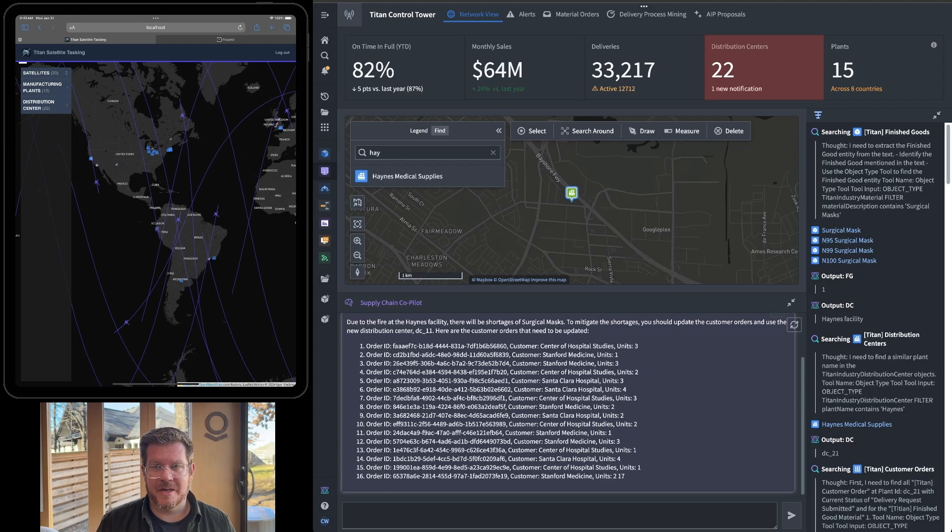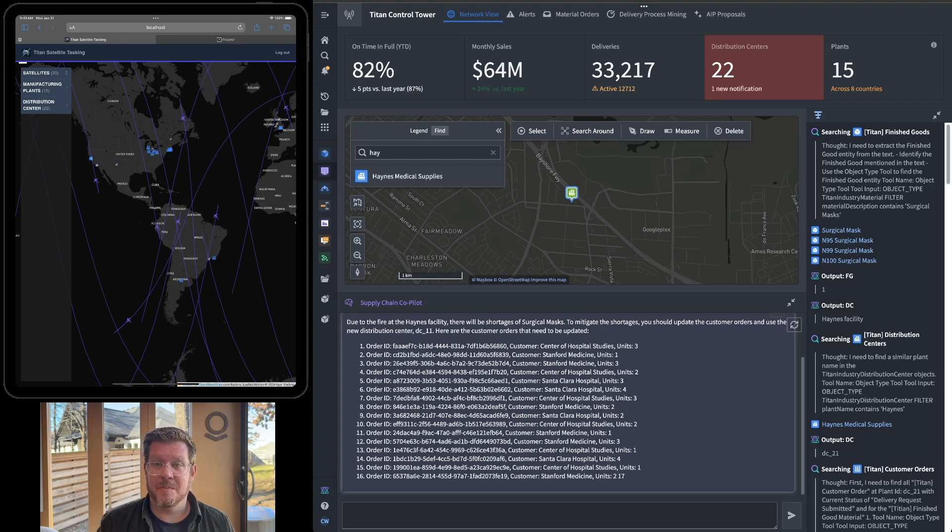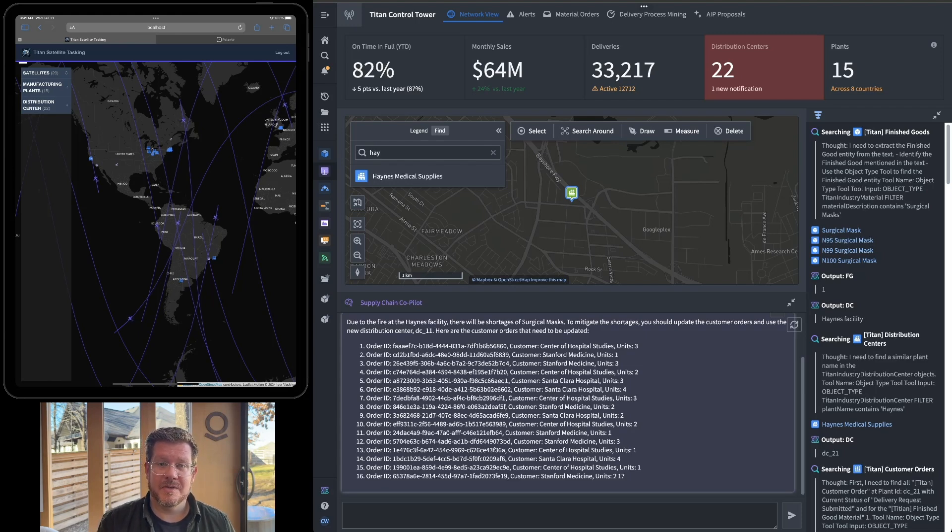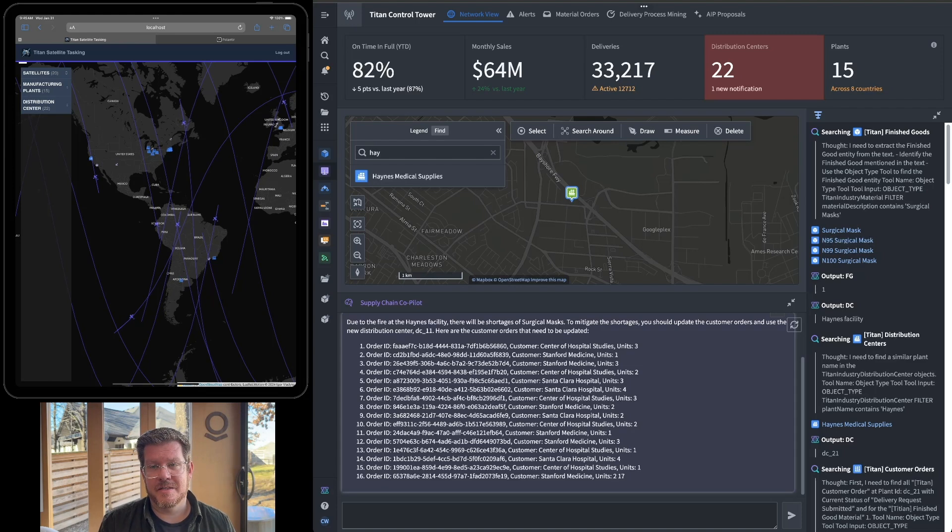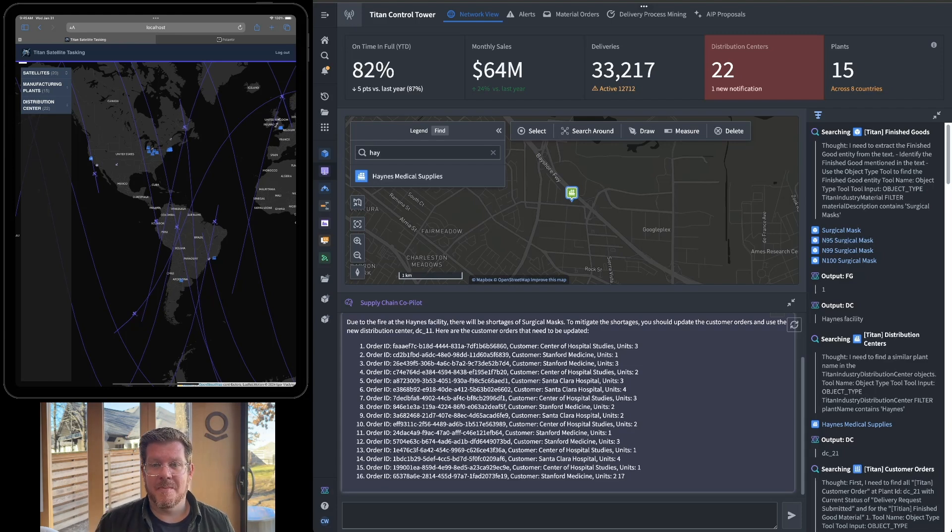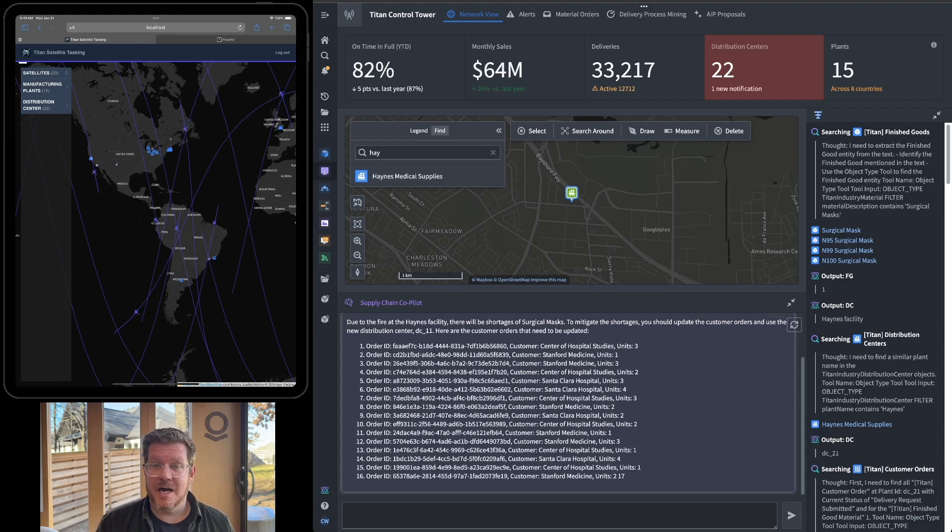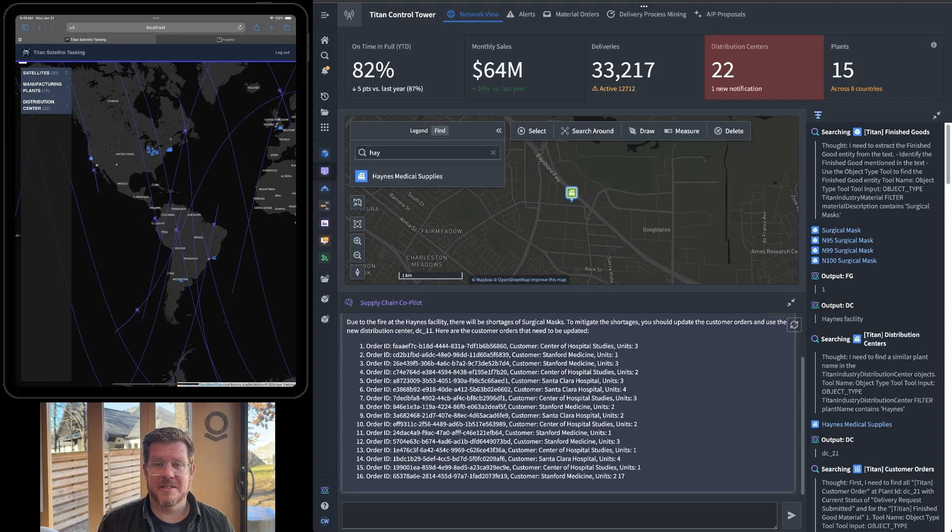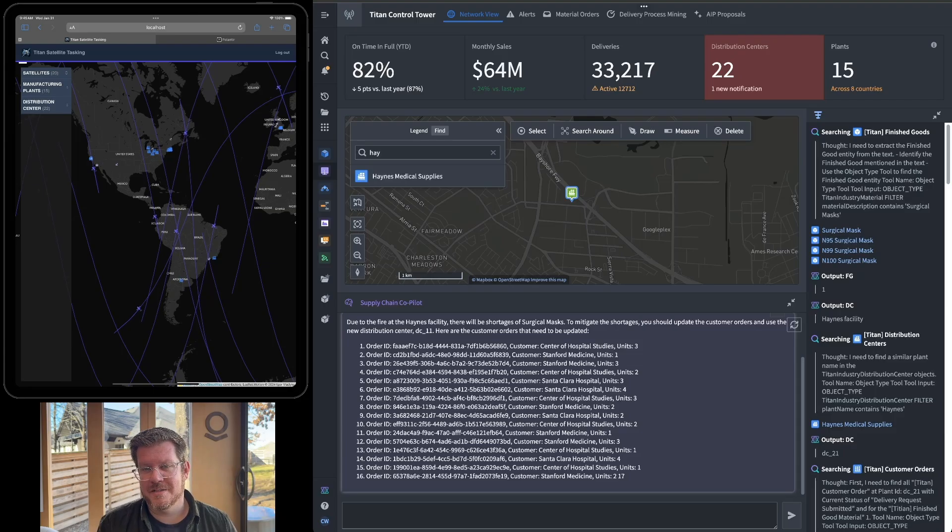Now I need to assess the damage at the Haines facility. So I'm going to extend the ontology we built already as part of Titan to include tasking different public satellites. We're going to use LLMs to help me find the right satellite with the right imagery that I need. So you can see in the React app running on the iPad above me here, we built this on top of the OSDK, leveraging the same ontology I used for my Titan Control Tower.